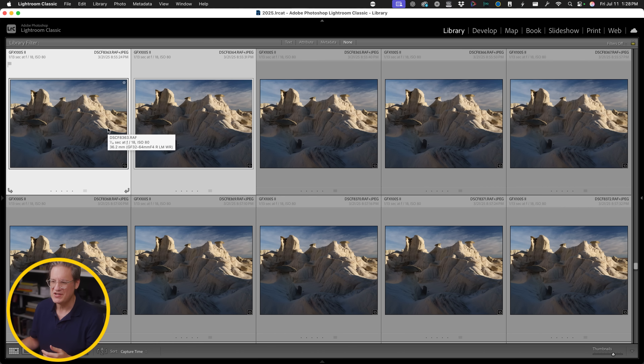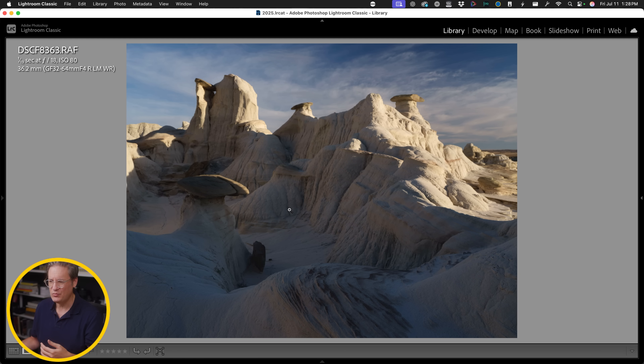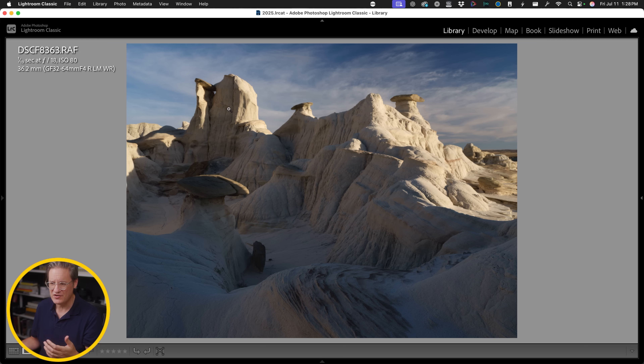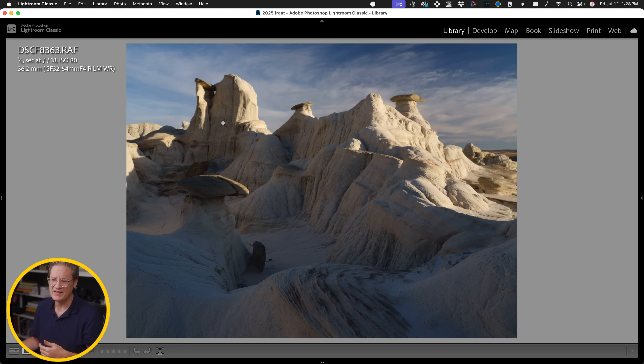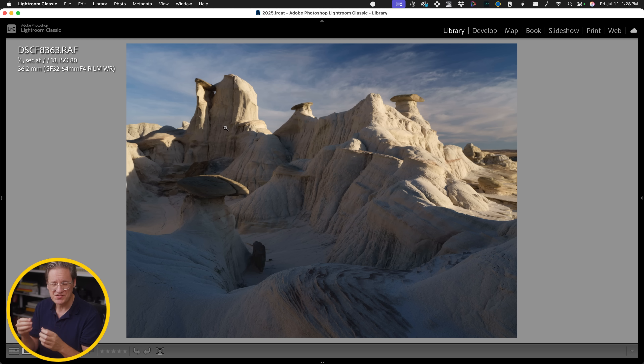The net result, when you take all those separate images and blend them together in Photoshop, you end up with a perfectly sharp image from the foreground to the background. I know some people in landscape photography circles get a little obsessive about sharpness. Me personally, I really don't worry about it that much. The only time I do worry about it and focus stack is when I have a scene where the subject in the distance is just as important as what's close to the camera.